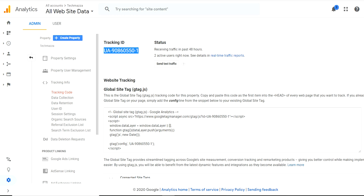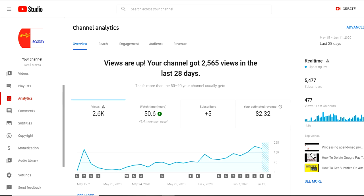The status is showing 'receiving traffic in past 48 hours', which means for the past 48 hours it's working fine. There is no error from our site. So we can make sure this issue is not from our site — this is from Google's side.